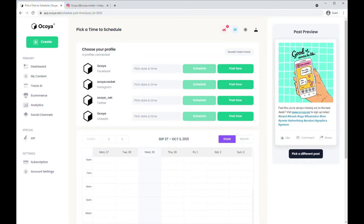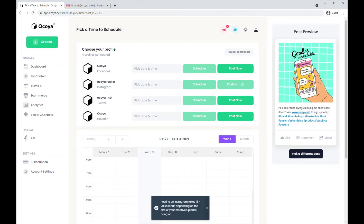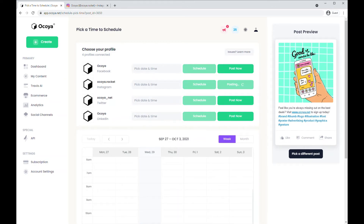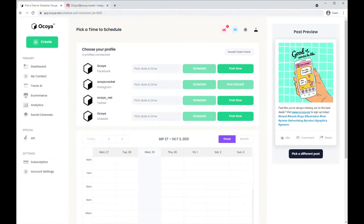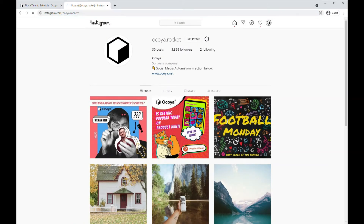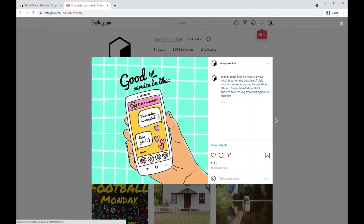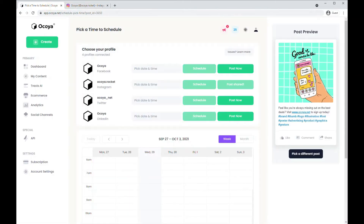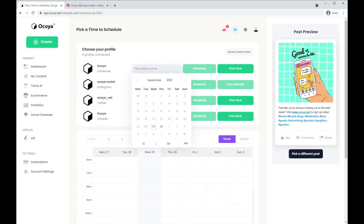Now you can either post to each one of your social media profiles by clicking Post Now. It'll take a few moments. You can see it's been successfully shared. If we go to our Instagram page here, you can see the post with the text.